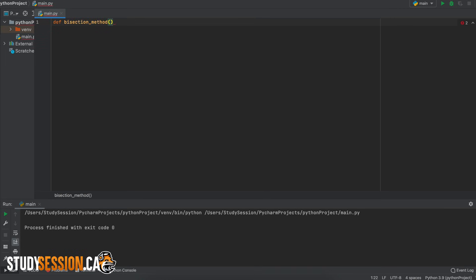Then we are going to have four parameters so our user will give us four arguments to satisfy these parameters. Let's first ask for their function func and the user will input this as a string.